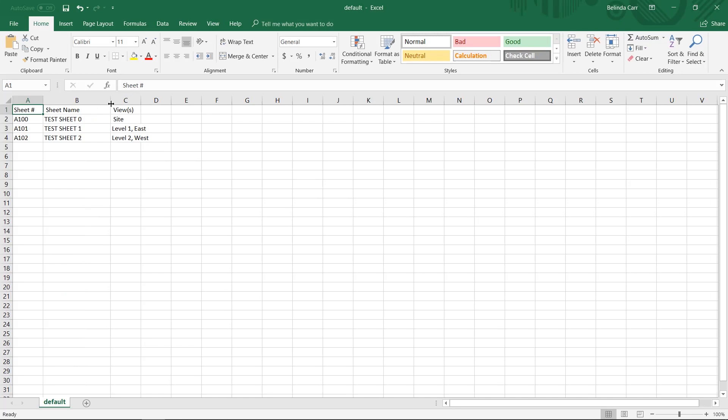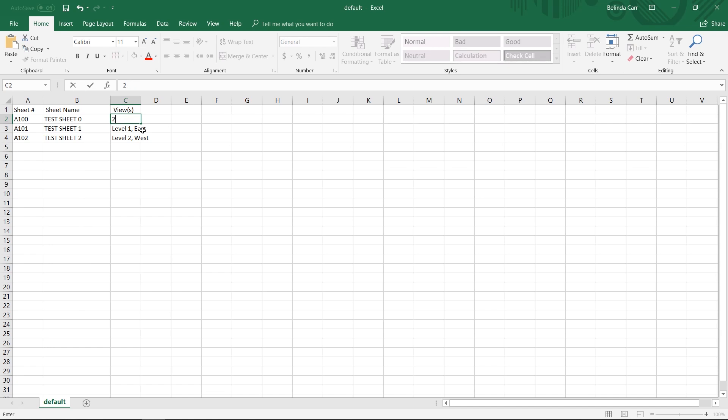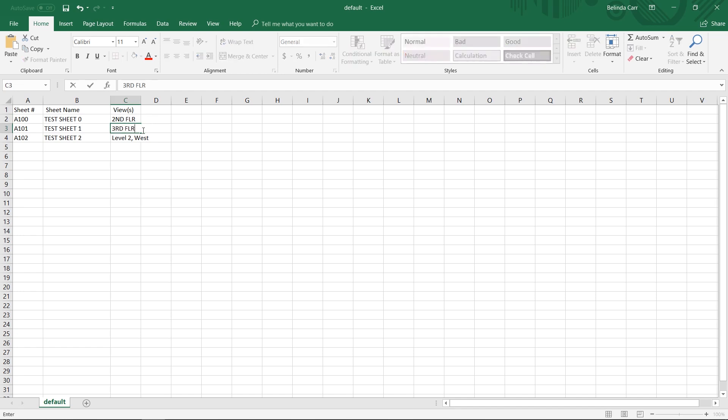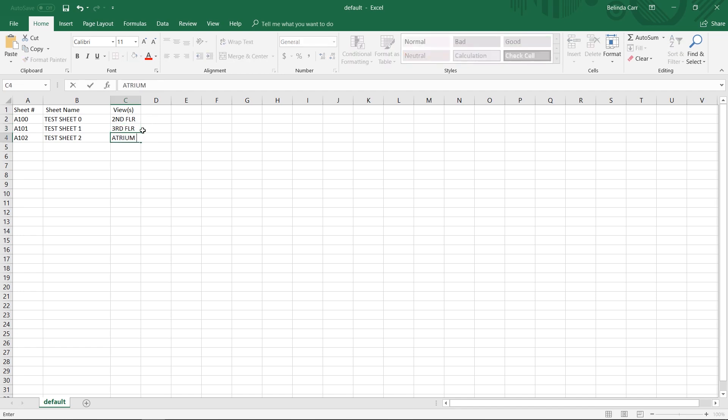When I open up this default CSV file, I can see that I need to enter sheet number, sheet names, and view names. I'll keep the sheet numbers and names the same, but I'm going to change the view names to second floor, third floor, and atrium roof.